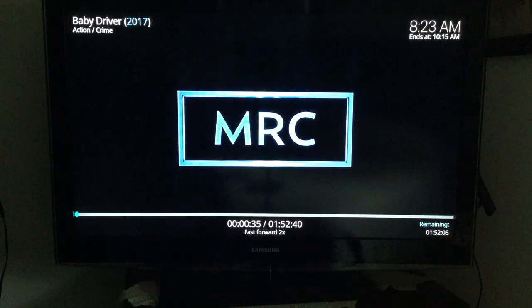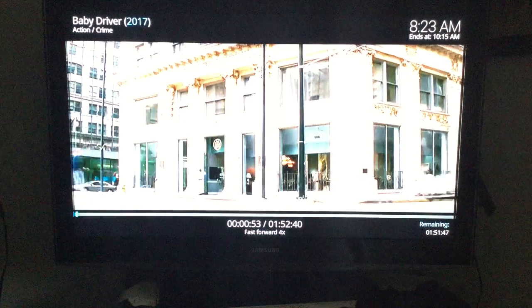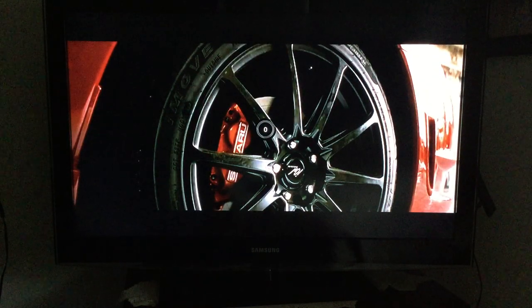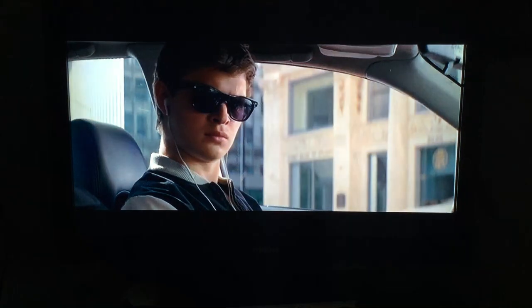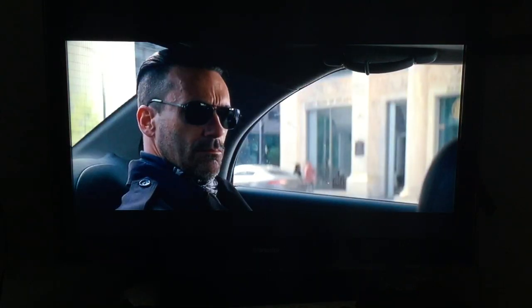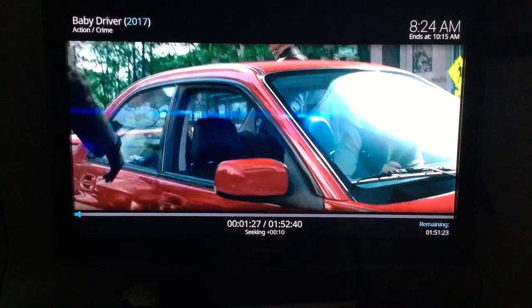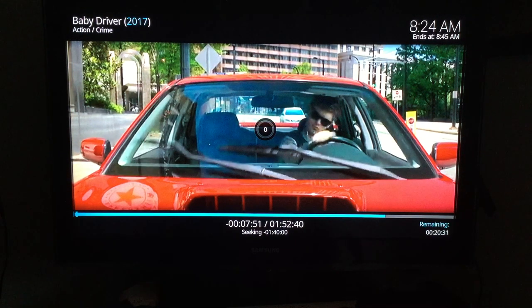Press Fast Forward once and it shows 2x at the bottom of the screen; press it again and it's 4x. If you want to skip forward in 10-minute increments rather than using fast forward, use the Right arrow on the circle. Each press adds 10 minutes — you can see it jumping, say, to 42 minutes. Hit the Return button when done.